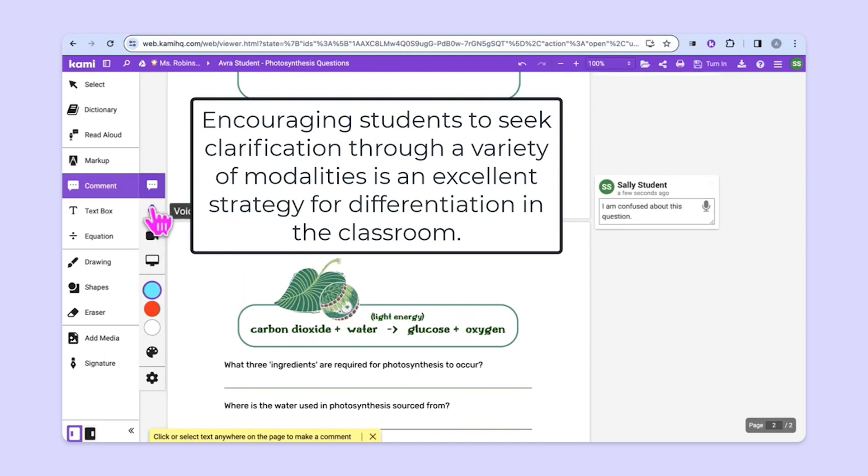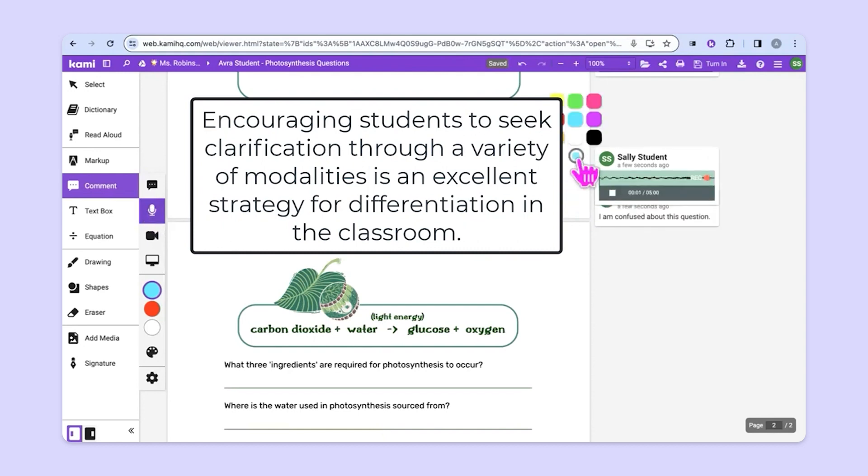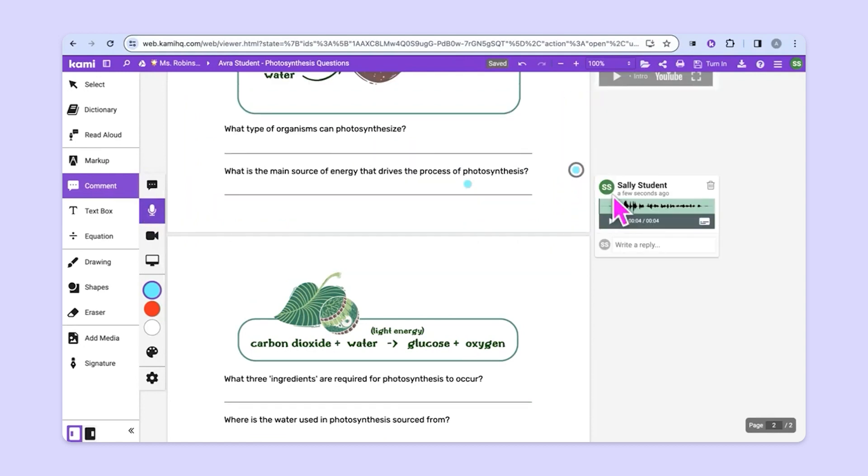Additionally, he or she could also ask questions verbally. I'm confused about this question. So there are lots of options in terms of students and teachers being able to communicate as students are working through the assignment.